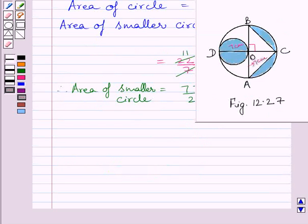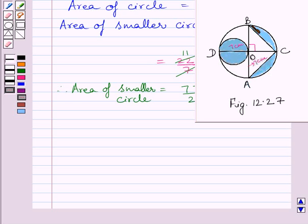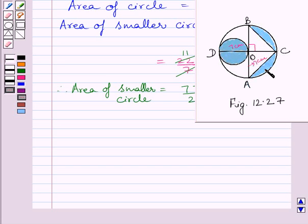Now we have to find the area of the two shaded regions. This shaded region consists of segment BC and segment AC. Clearly, we can see this is a semicircle ACB. If we subtract the area of triangle ABC from the area of semicircle ACB, we get the area of these two segments. So first of all, we will find the area of triangle ABC.